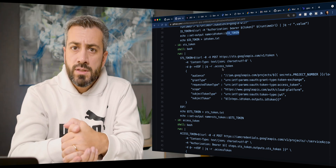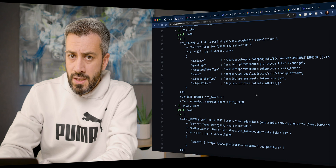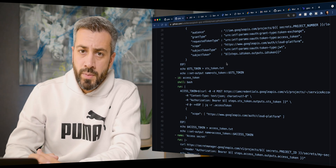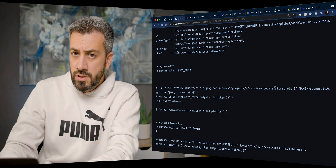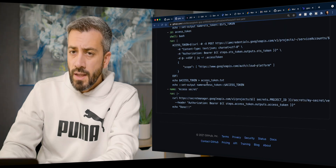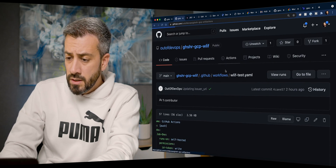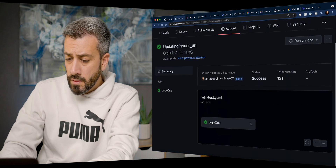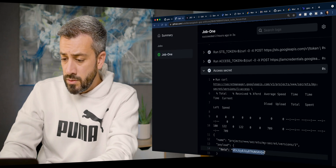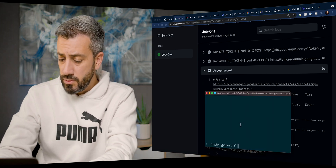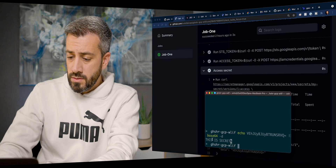We use the secure token service to exchange this ID token for an access token of the external identity. Because we gave this identity permission to impersonate our service account, we can call the IAM credentials API with that access token and exchange it for an access token of the service account we want to impersonate. At this point we have a new access token that can read the secret we created. Looking at the already executed action, we can see we are able to access the secret using the impersonated service account. The content is base64-encoded, and we can decode it to see the secret value.